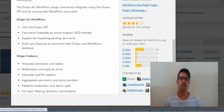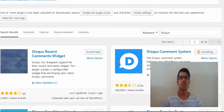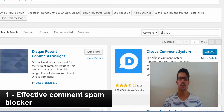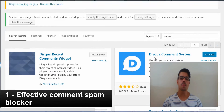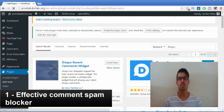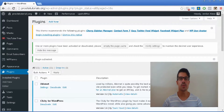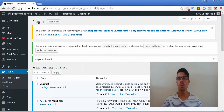Now why should you use Disqus? I'm going to name you 5 reasons for you to use this plugin. The first reason is it will block the majority of the comment spam that you receive on a daily basis to your website. Their system is so effective in detecting spam that you probably won't need any other plugin besides this one installed.